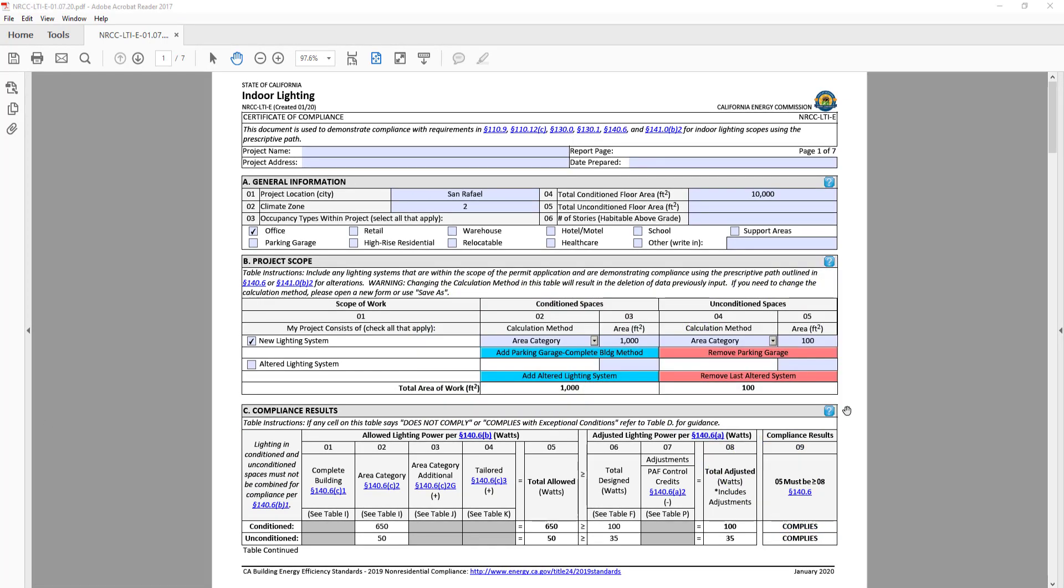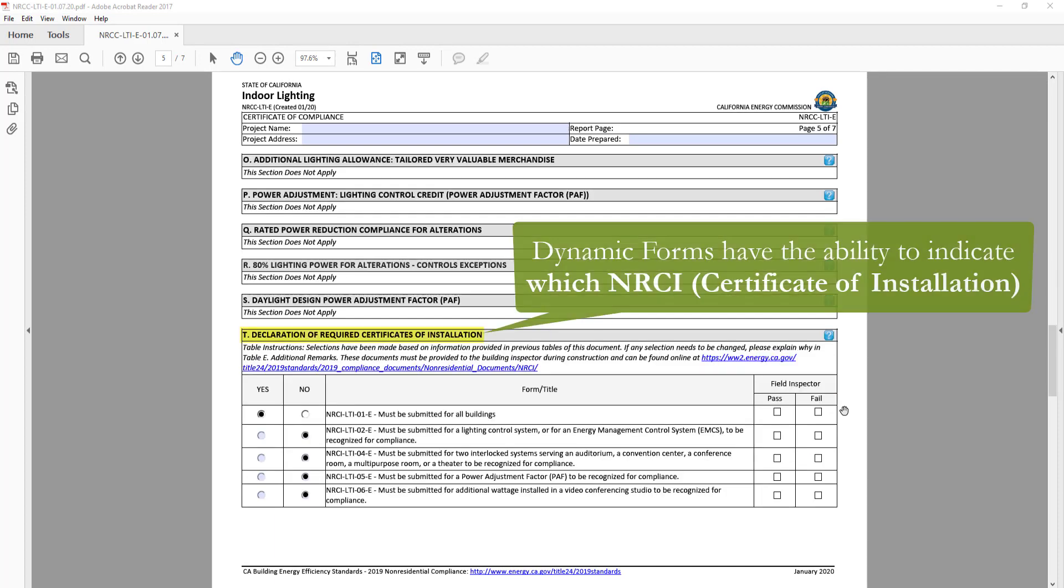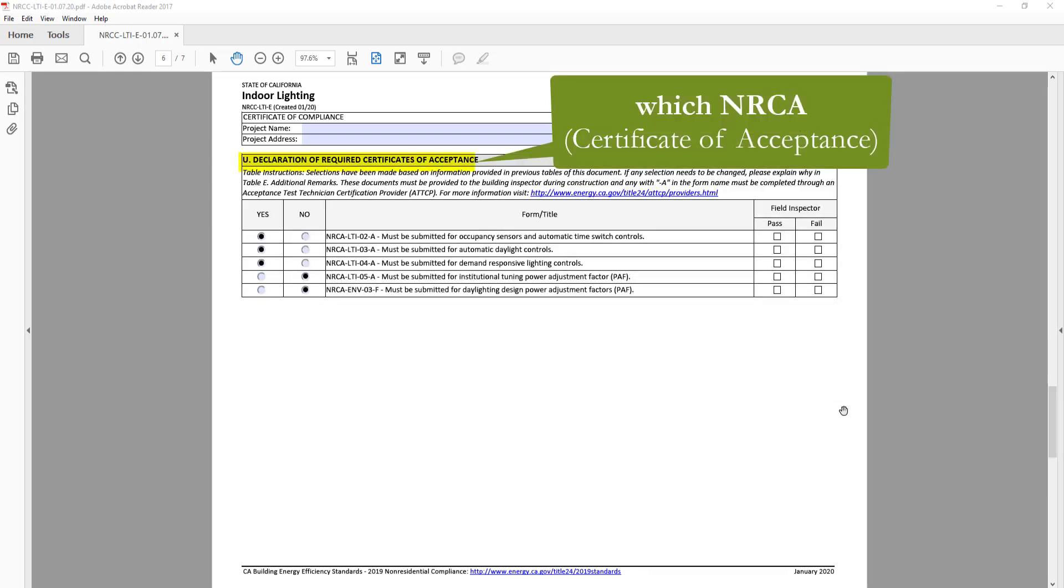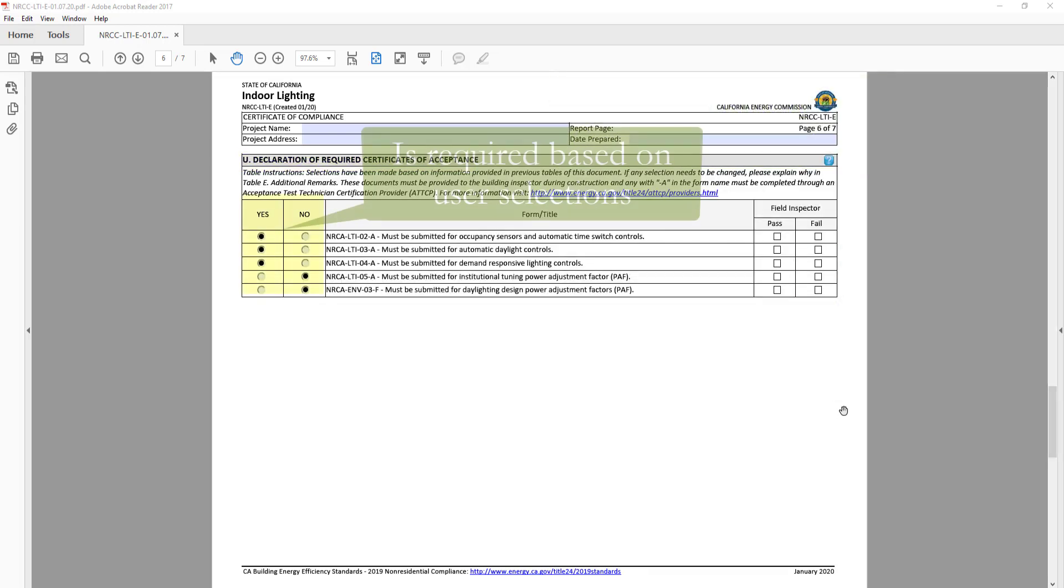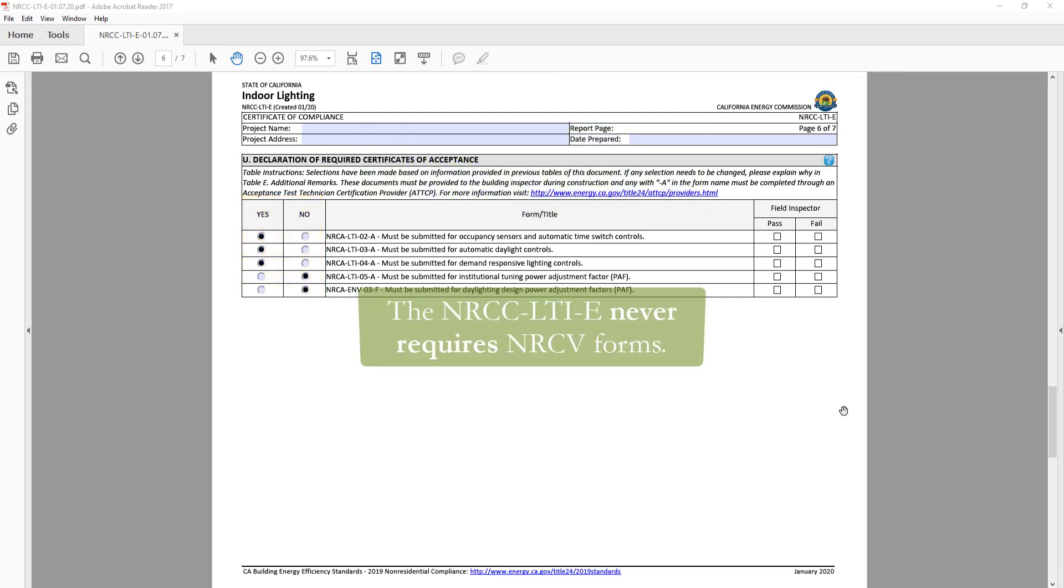Another great feature of the dynamic forms is the ability to indicate which NRCI or certificate of installation, NRCA or certificate of acceptance, as well as NRCV or certificate of verification is required based on your building type and scope of work. There are no NRCV forms for indoor lighting.